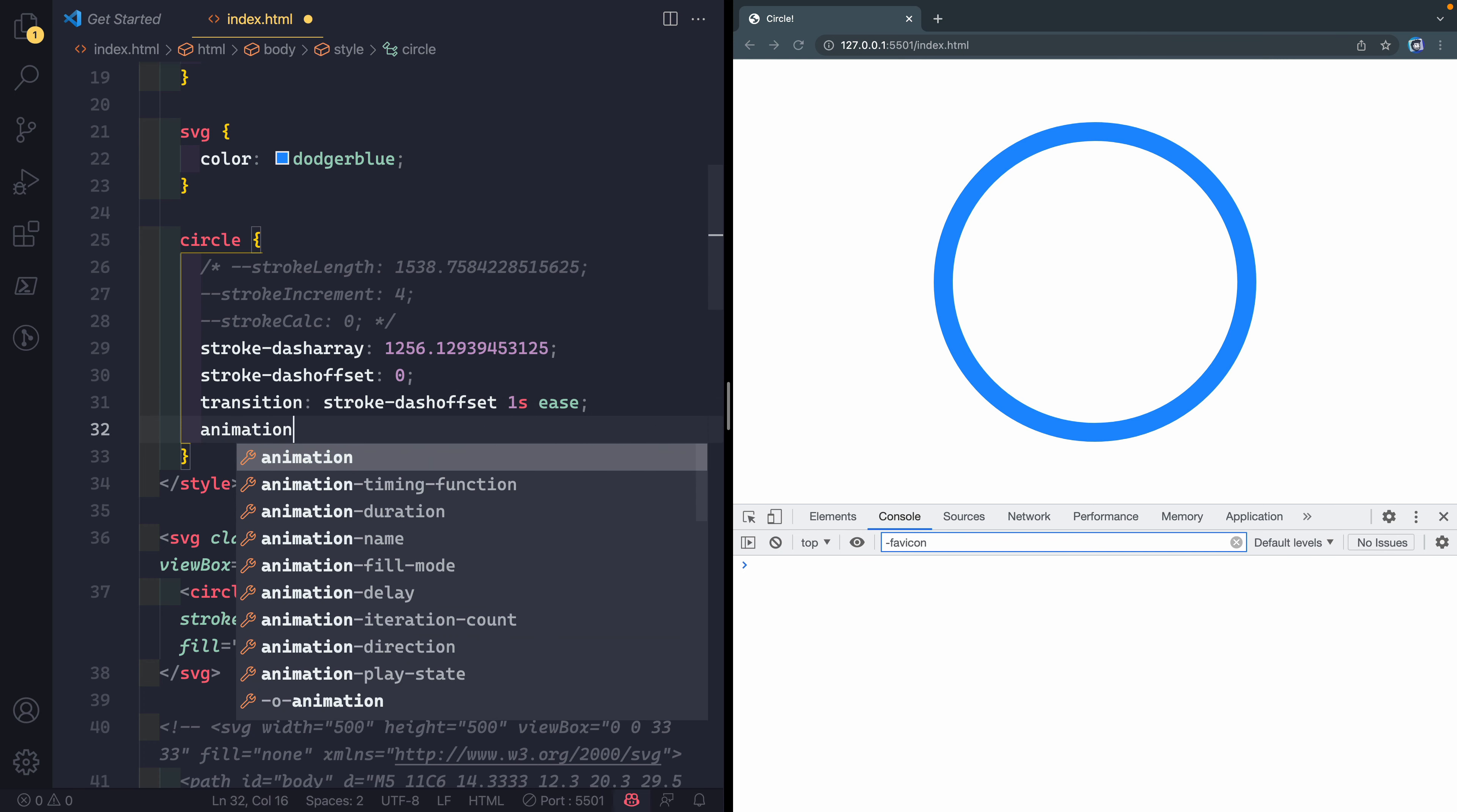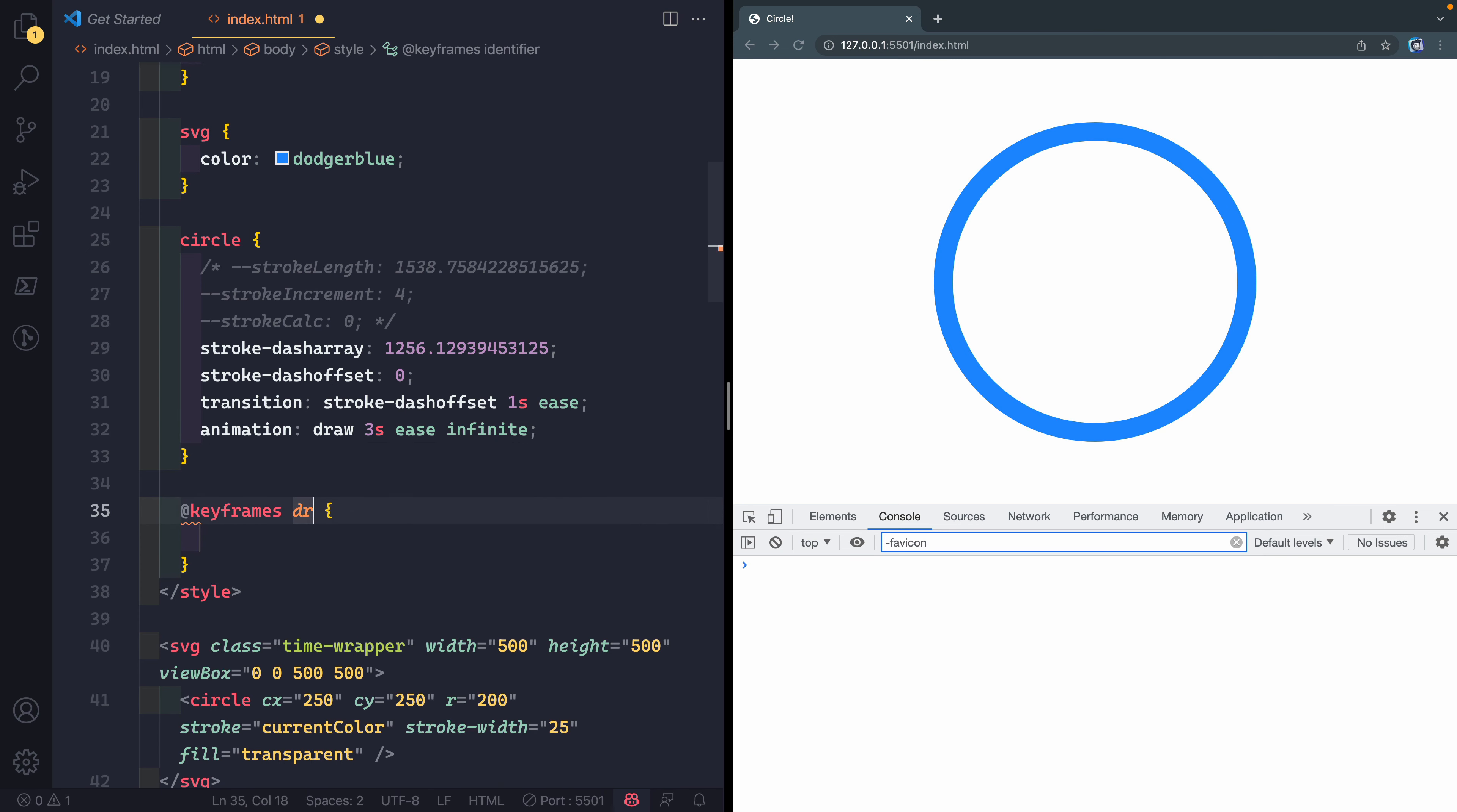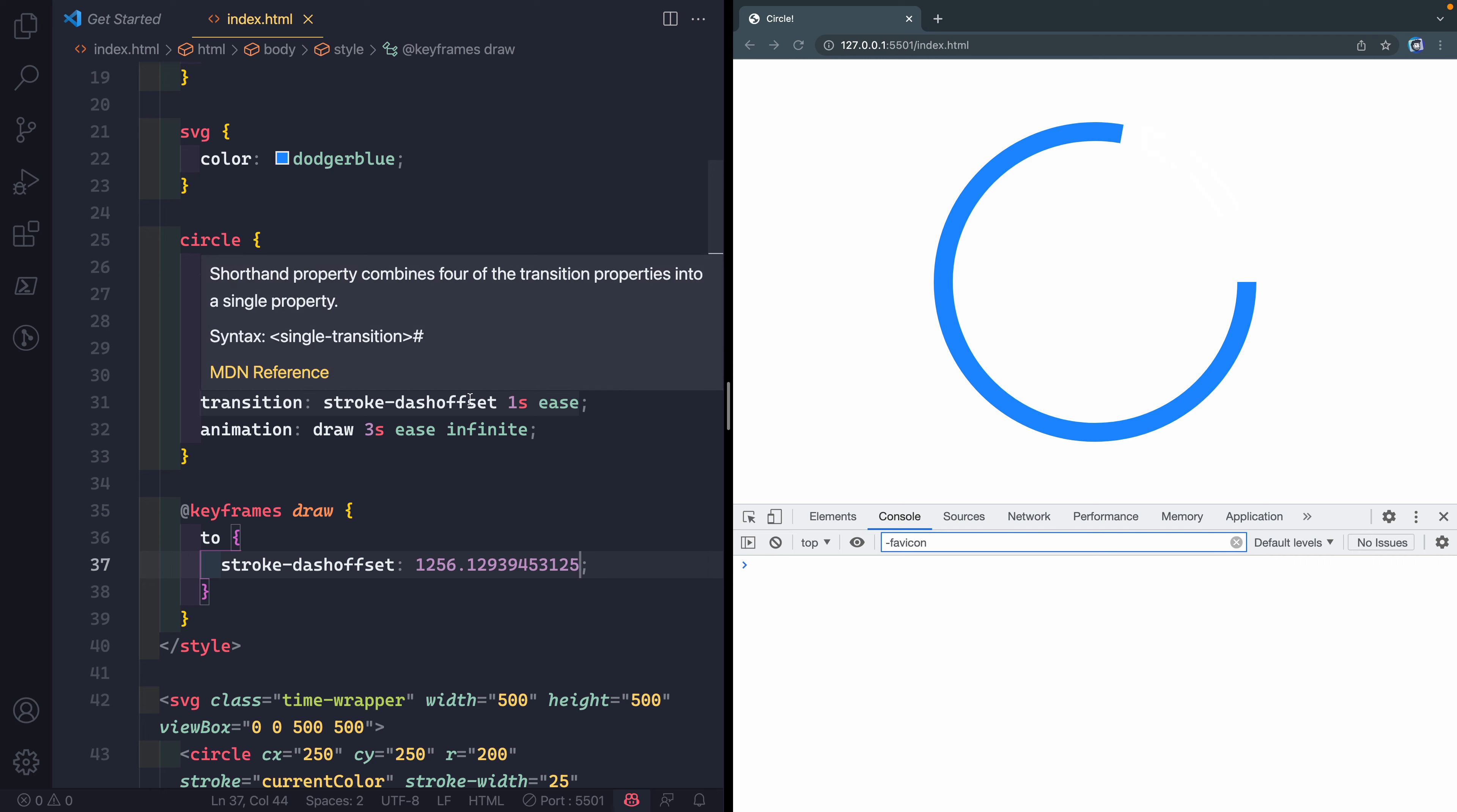I'm going to leave all the rest of that alone for the JavaScript we're going to do in a second. But I am going to write an animation. We're going to call this draw, and we'll do it over three seconds, ease and infinite. Then I need to just write that keyframes here for draw. I'm just going to say at 100%, give me a stroke-dashoffset, and I want to copy in that same number, the 1256 whatever.